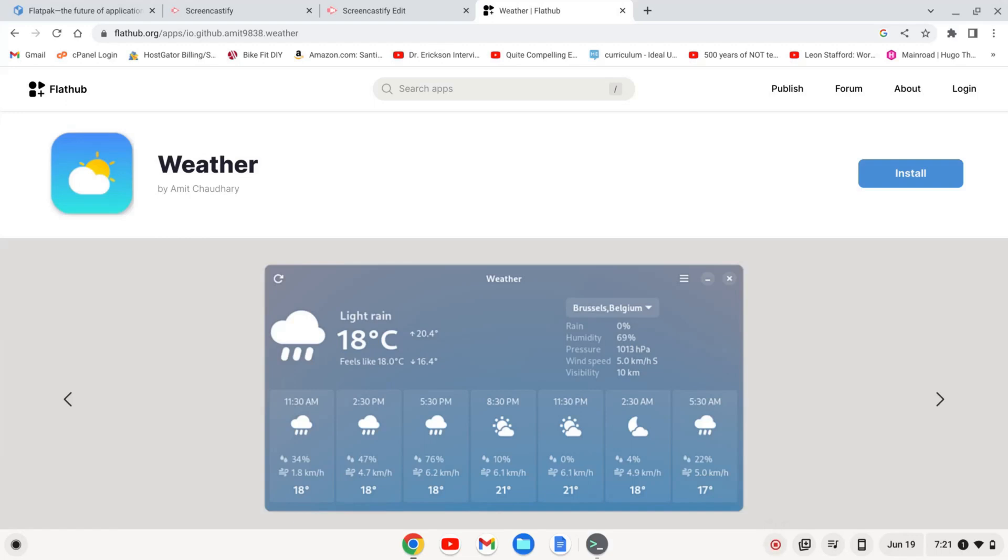Hi, Tim Unkert from UnkertEducation.com here. In this video, we're going to install this weather app as a Flatpak on your Chromebook.